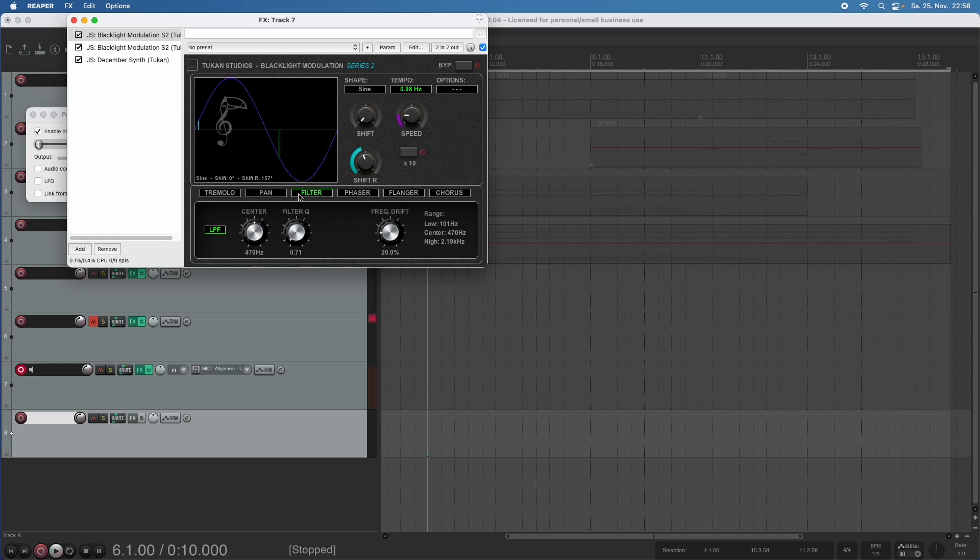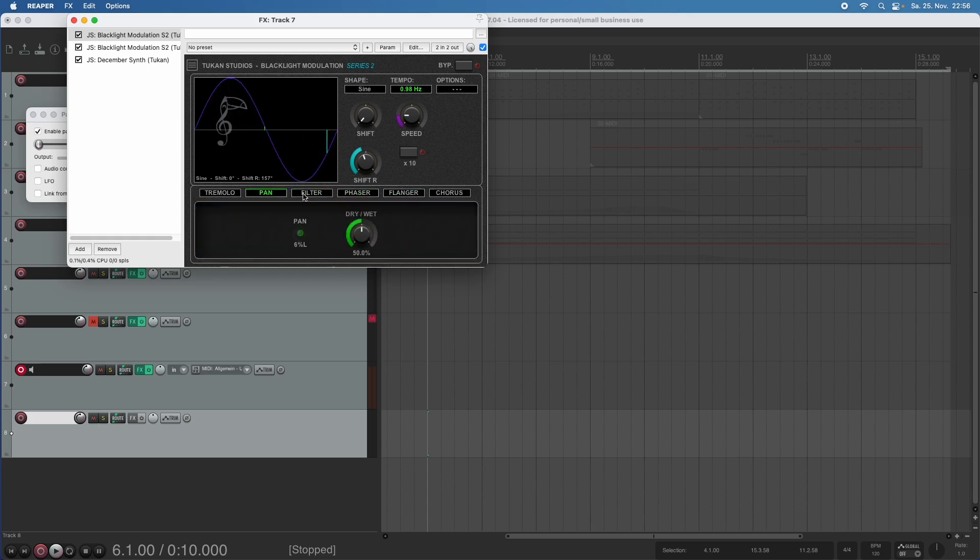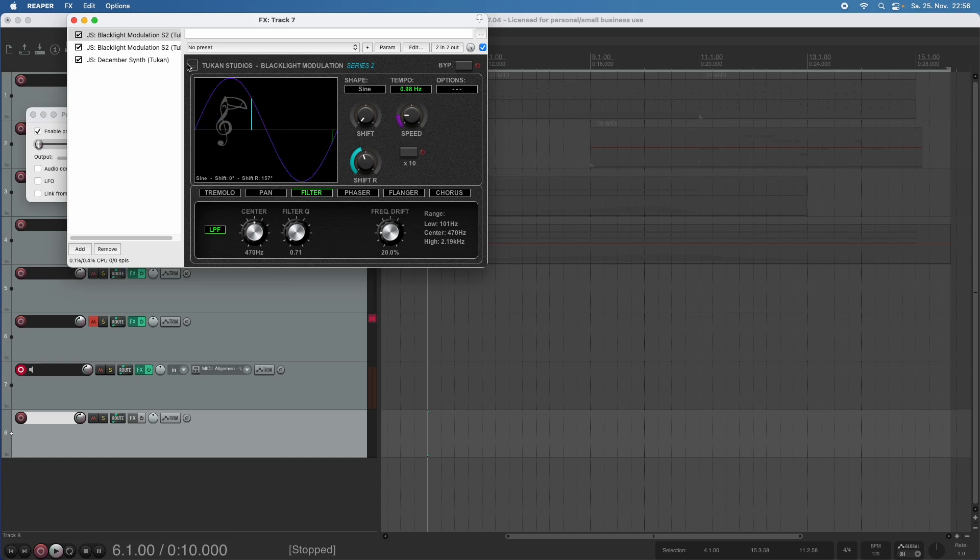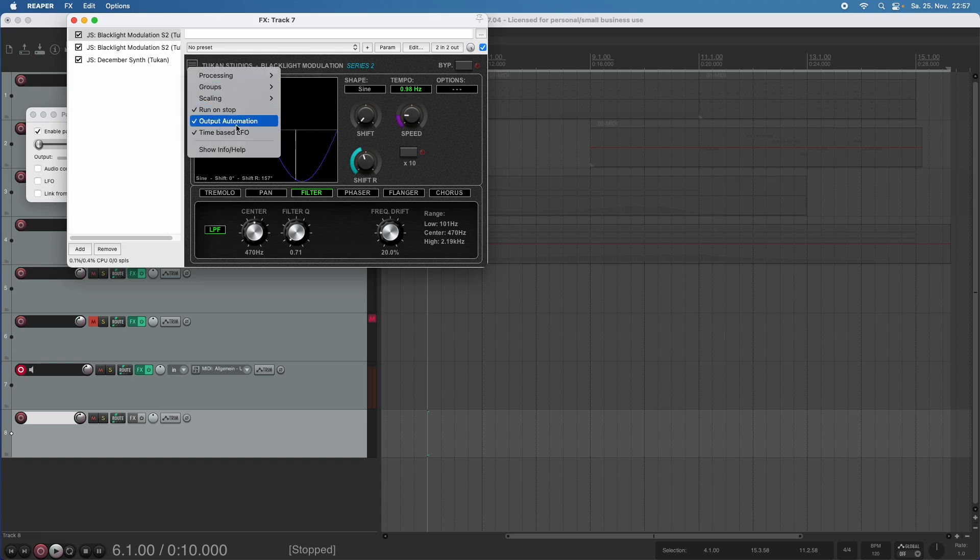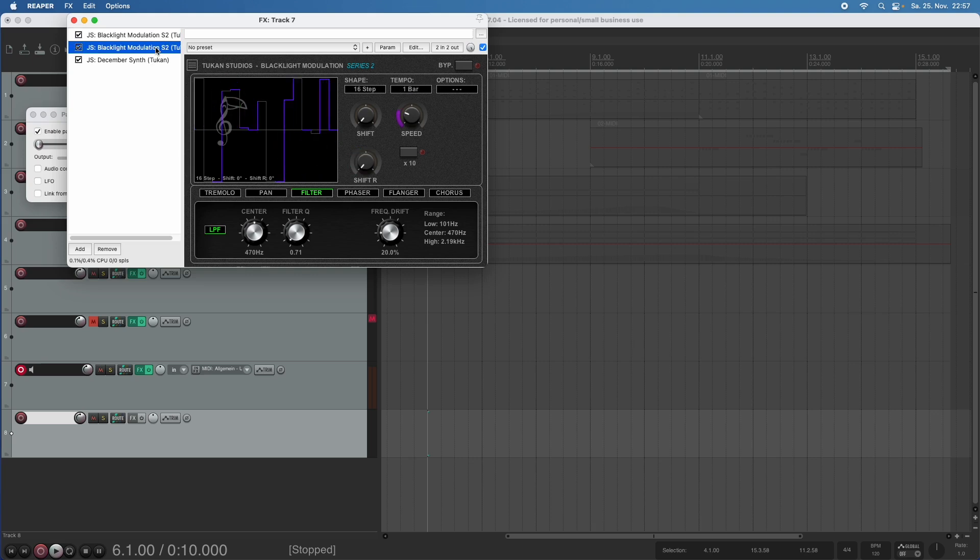And for audio purposes, we could choose effects which we want to use with this LFO. But that's not what we're doing today. No, we're going in the menu. And we check that this output automation is activated. And I set up this blacklight modulation, and I set up another blacklight modulation with a 16-step.